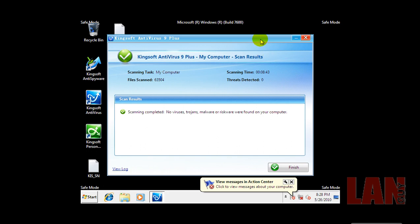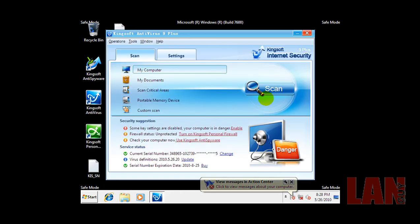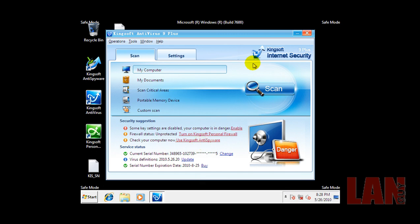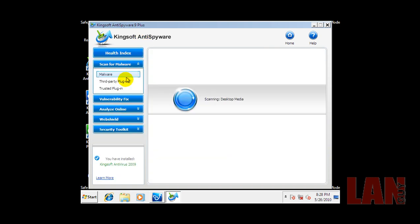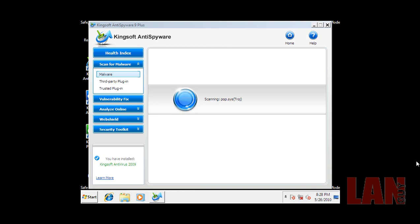KingSoft Antivirus finished scanning and it didn't find anything. So now we're gonna do a scan with the anti-spyware and do a malware scan. I'll be back when that's done. See you in a second.